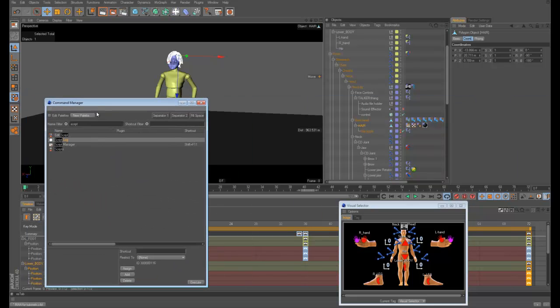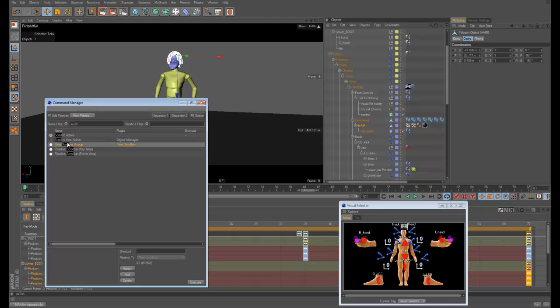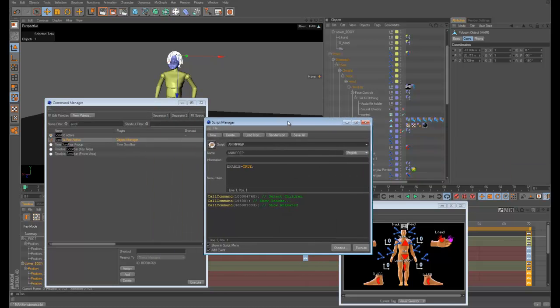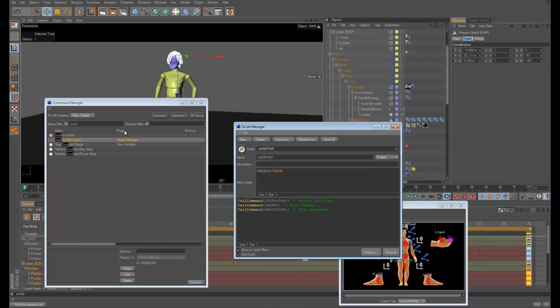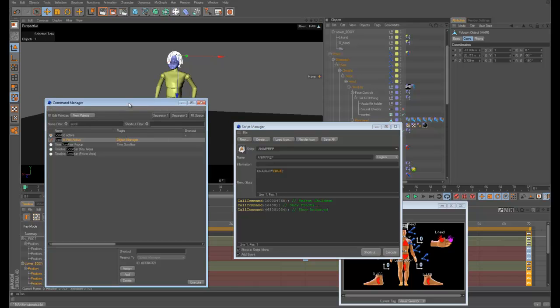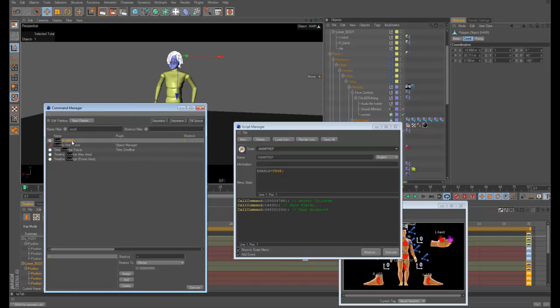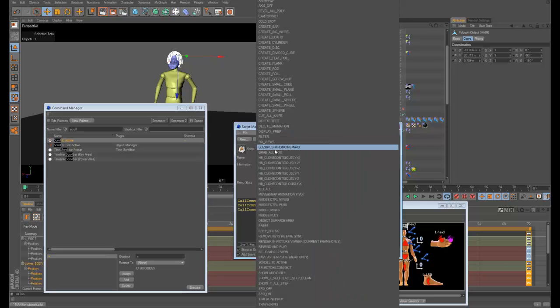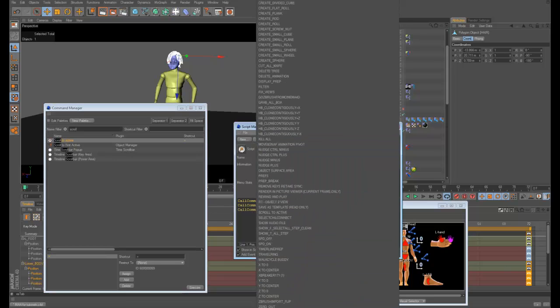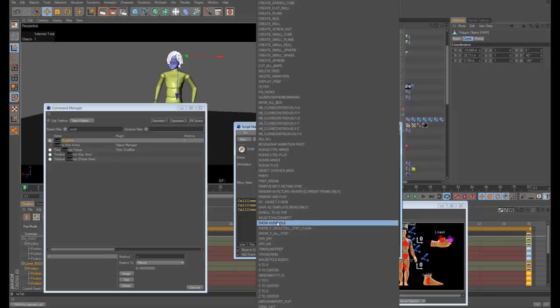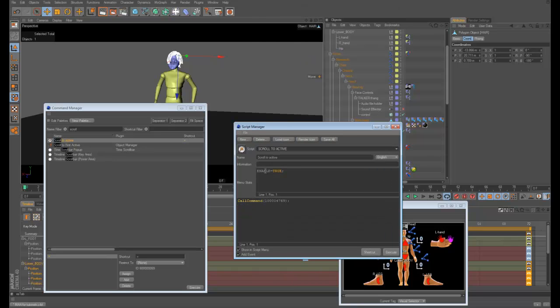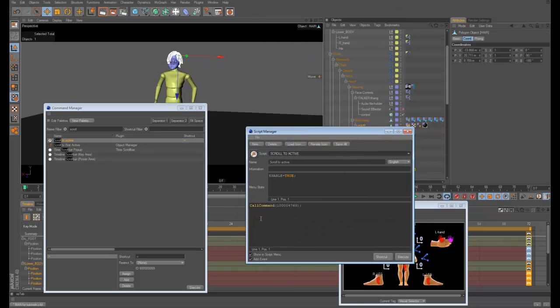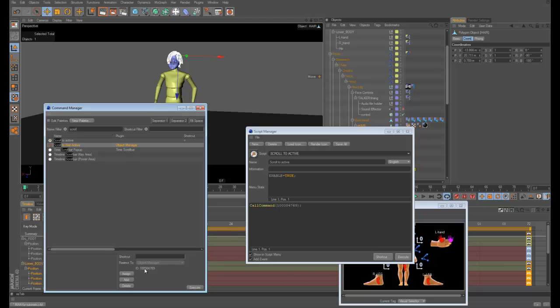This one is just... There's a scroll to first active command built in. For some reason when I press the key that doesn't always work right. So I just made a script that just executes that command. All it's doing is one command and it's just executing this based on its ID number. Those are three things that I use every day when I'm animating and they really speed up my workflow.